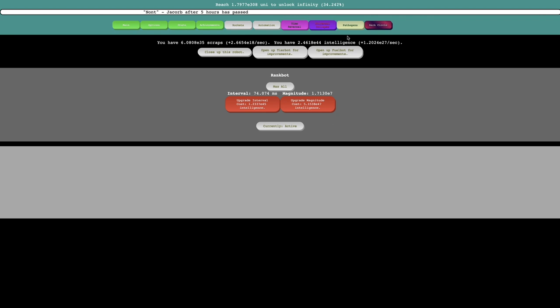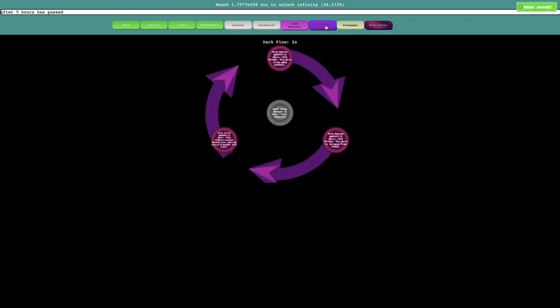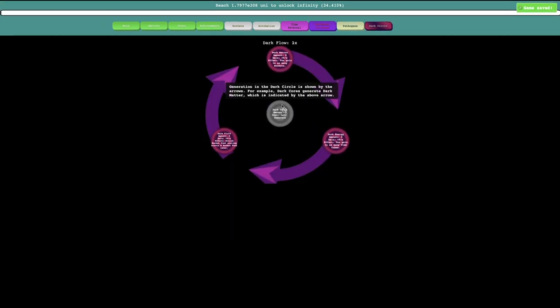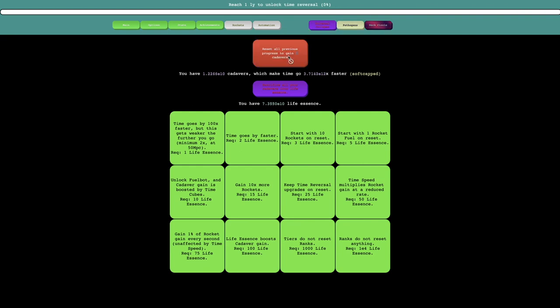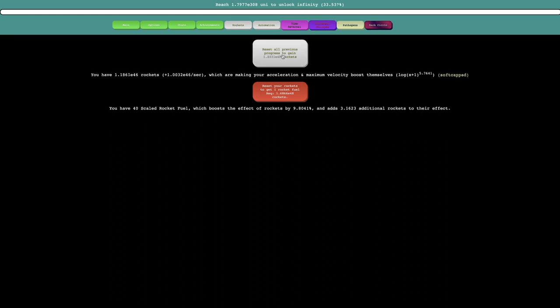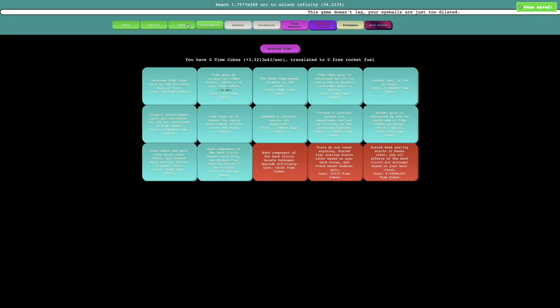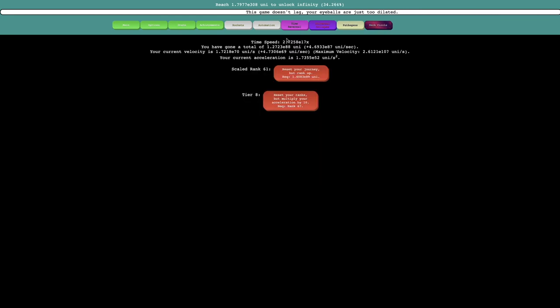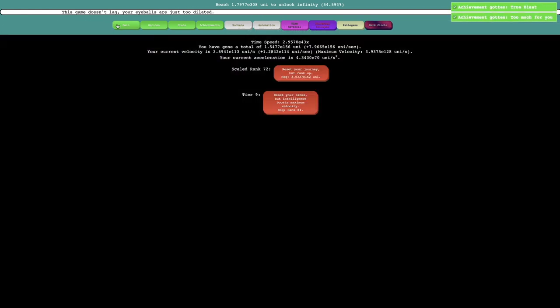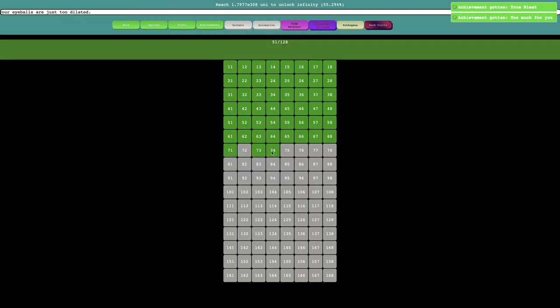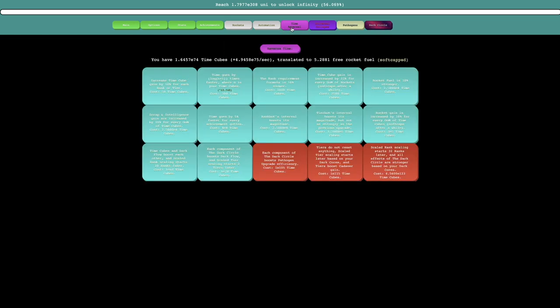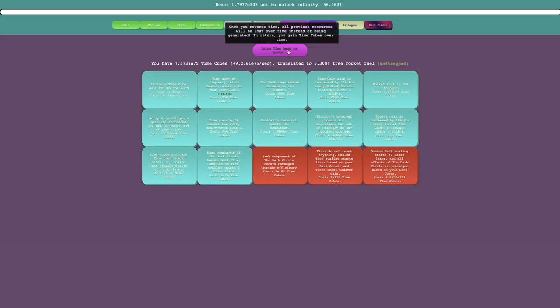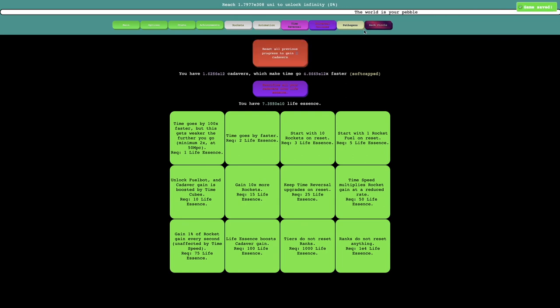I guess I'll just max all of these, and now I can maybe do stuff to the dark circle. Hopefully. I think. This cadaver game thing is actually really slow. Weird. I thought it was a lot farther than what I actually was at. Oh yeah, I need time cubes. It's dumb that you need that, and boom. Two more achievements. E140 universe, and then E60 rockets. The times of an exist reward is 75% stronger. So yeah, I should probably do time reversal more. It's weird that that's not automated.